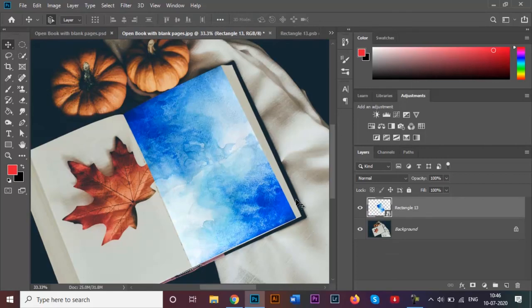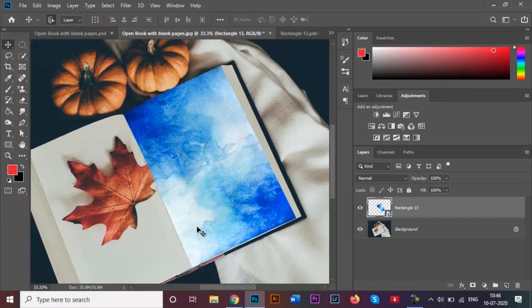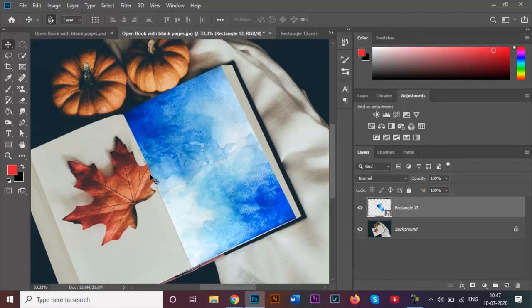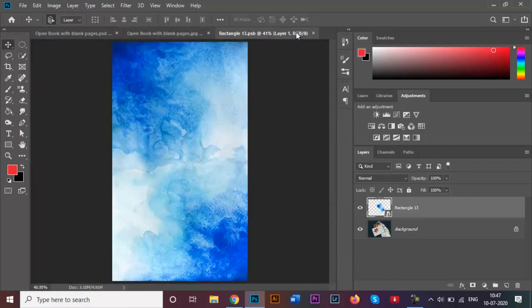When you do that and come back over here to your document, you can see that the image gets wrapped around the rectangle like this. Since you've got it, but there is one small problem. You see that over here on my page there is one leaf, but it's actually hiding underneath the rectangle over here, so we need to remove that.